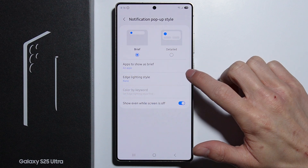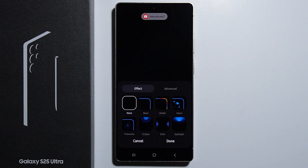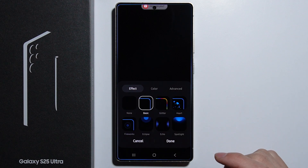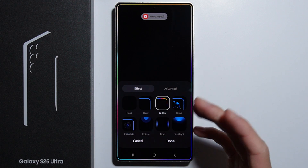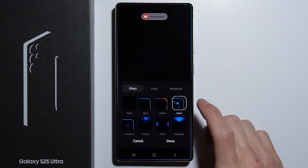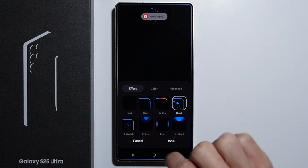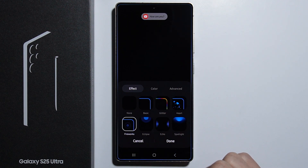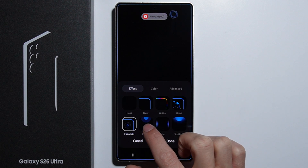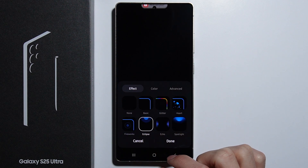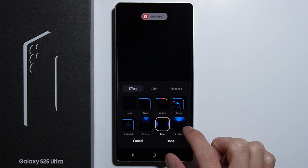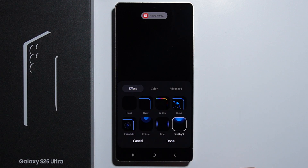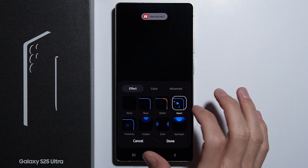Here is the Edge Lightning Style option. There are seven effects available: the first is Basic, then Glitter which is colorful, Heart which adds heart particles on the notification, Fireworks which adds firework effects on the notification, Eclipse, Echo, and Spotlight.